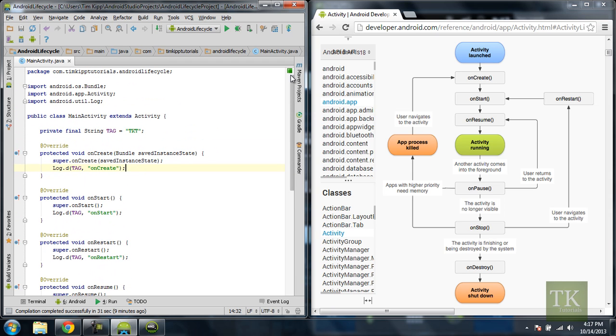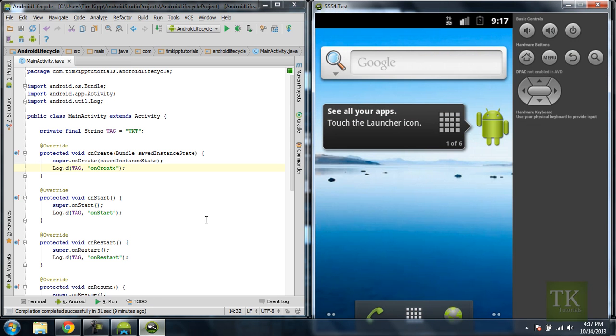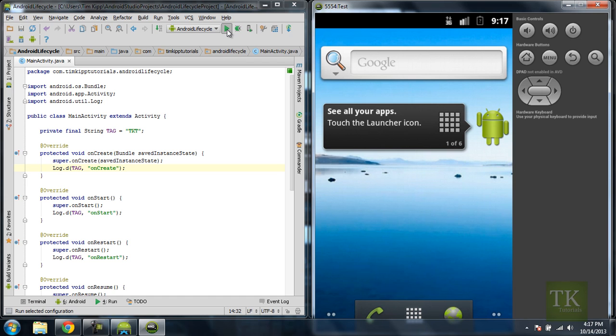So now what we can do is we can run this on your emulator. And if you haven't figured out how to run it, you just hit this little green arrow up here, and it will build your project. And then you can pick an emulator or an actual physical device that's plugged into your computer to run it on.